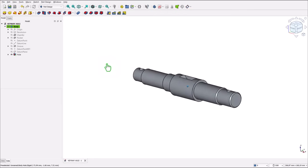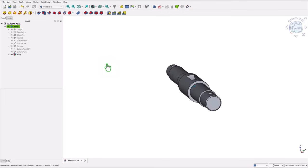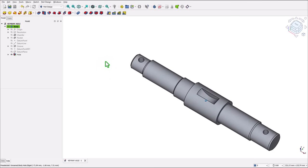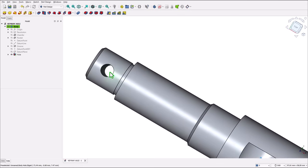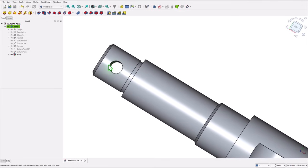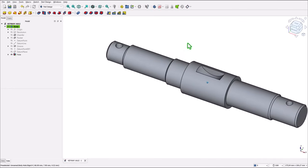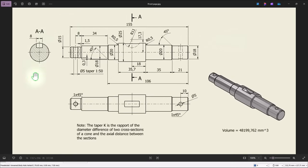Hi my friends, today we model this part. It's important to know that here is a conical hole. This is the drawing. We start by creating this revolving volume and then other features.